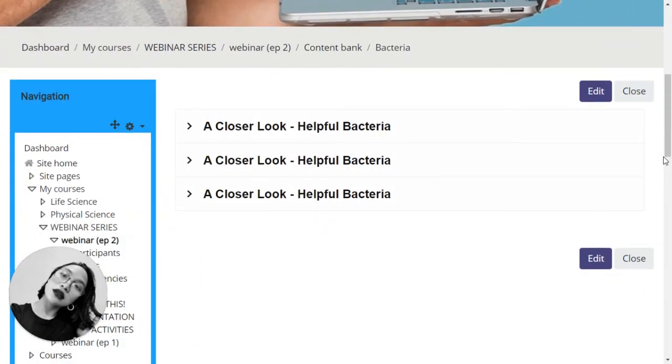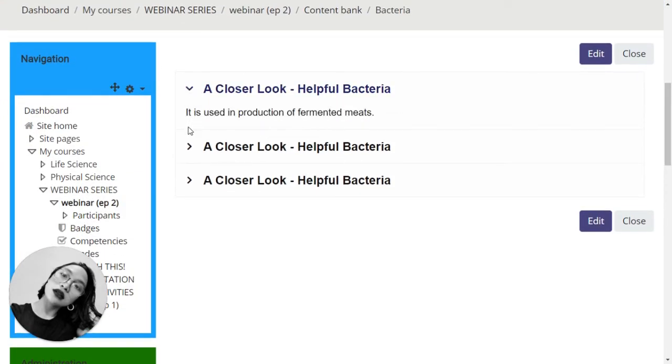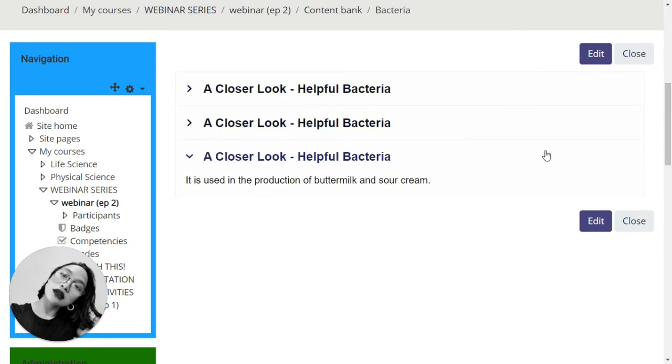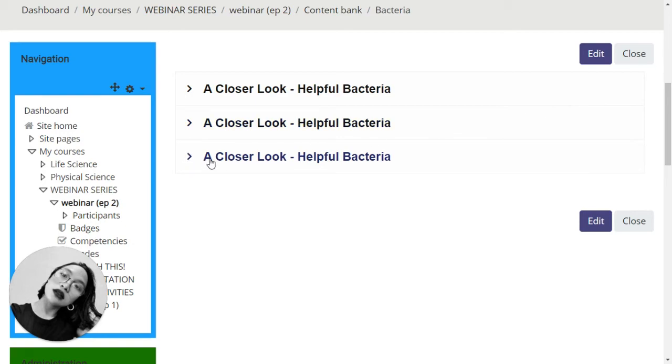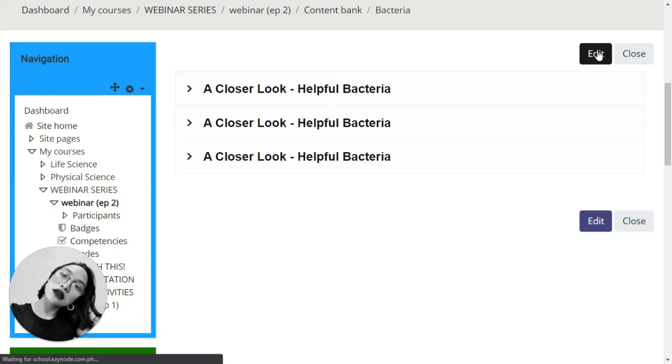Let's see what it looks like. All right, there you go. Oh, I think I'm going to have to edit that. So instead of 'A Closer Look - Helpful Bacteria,' I'm going to switch some information. Let's click on edit.